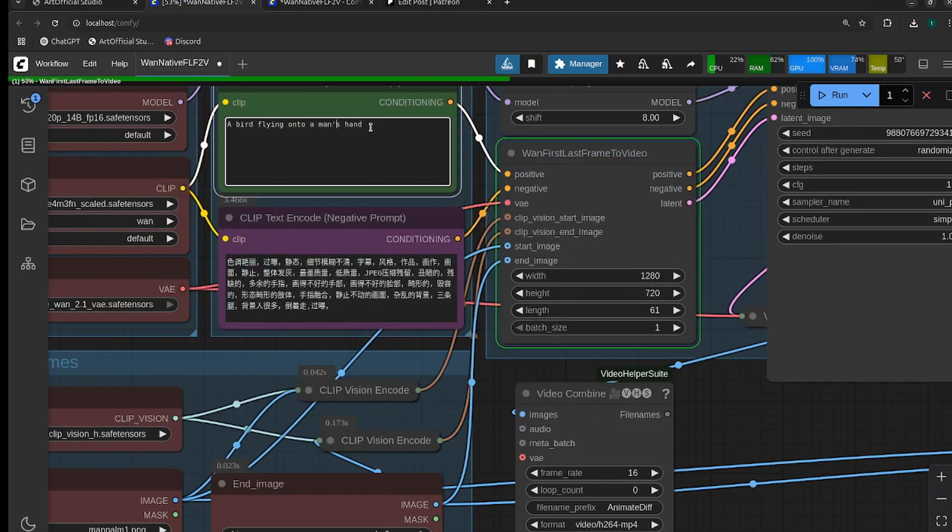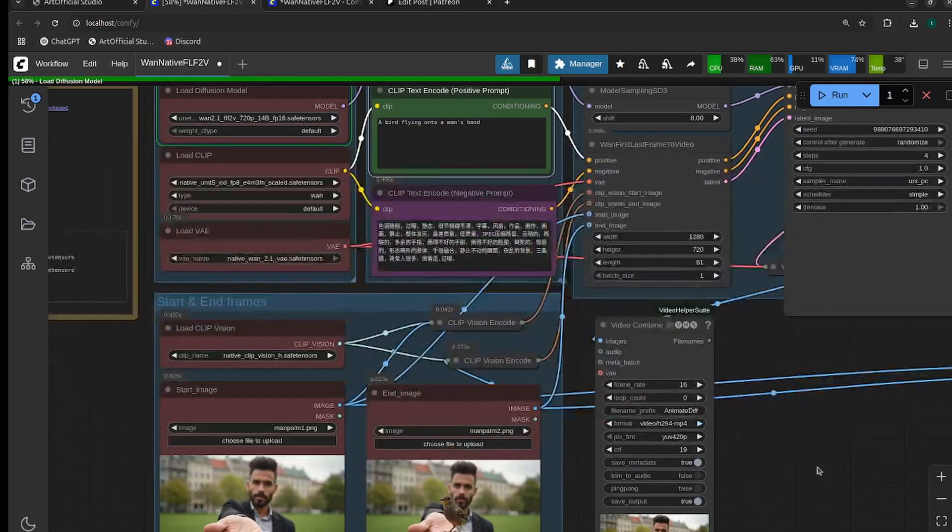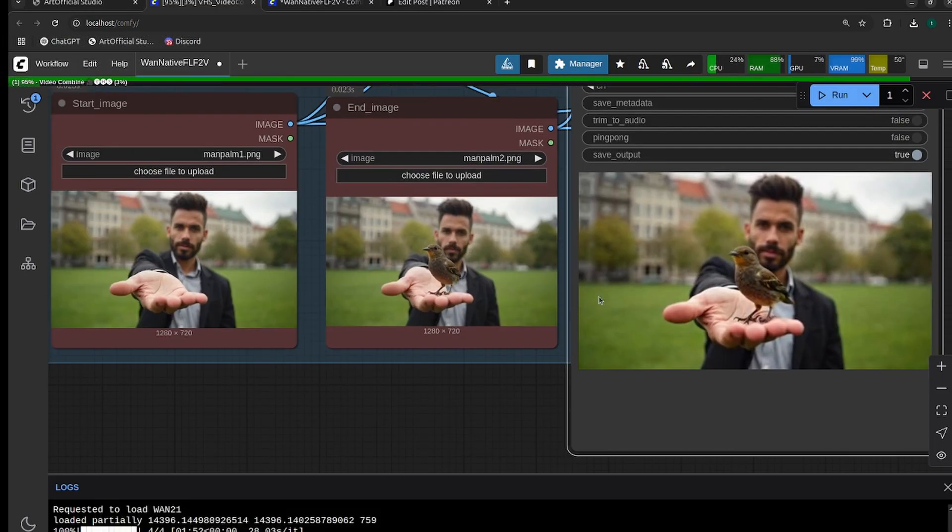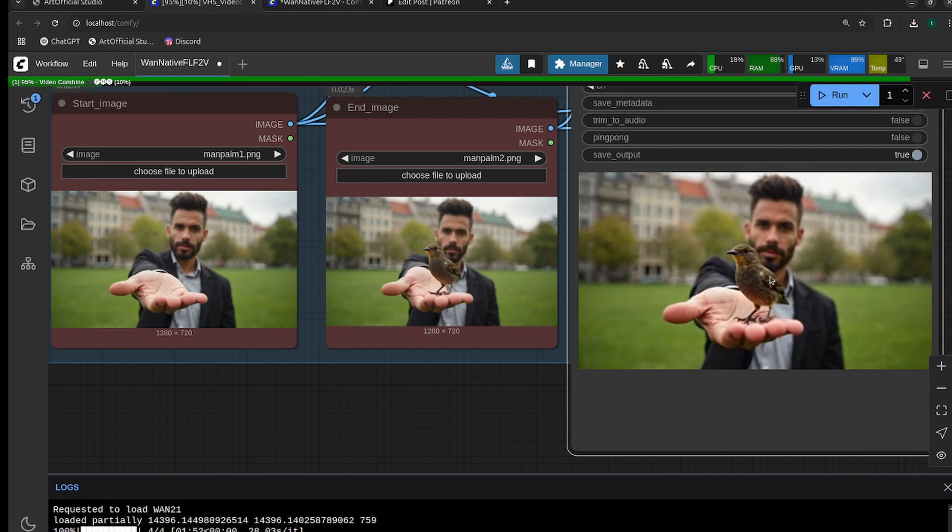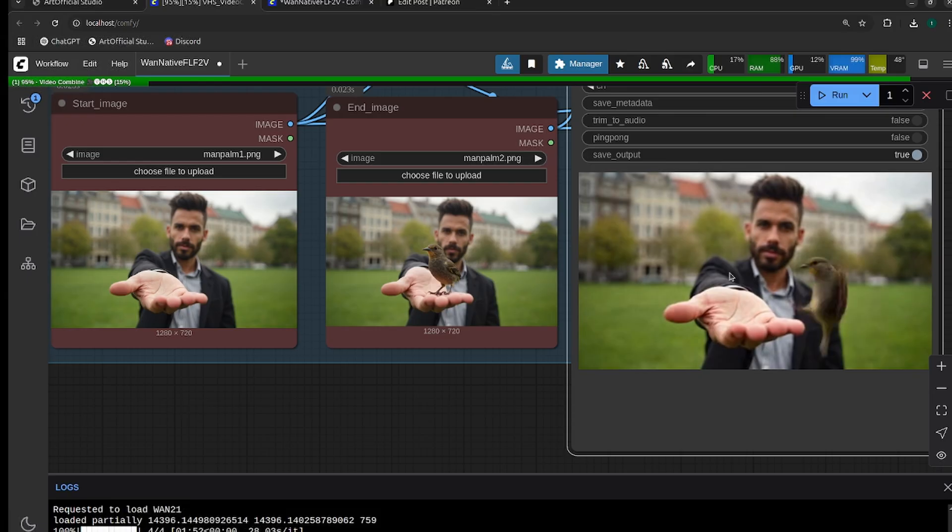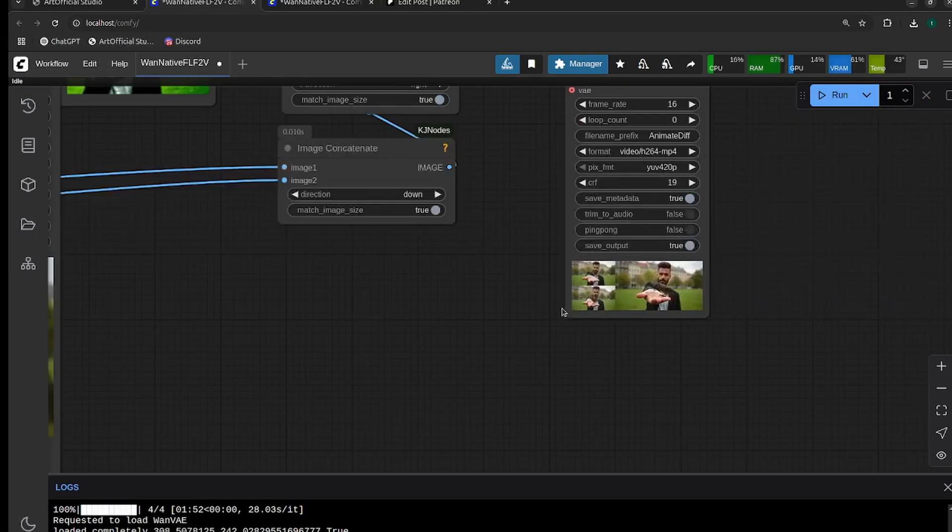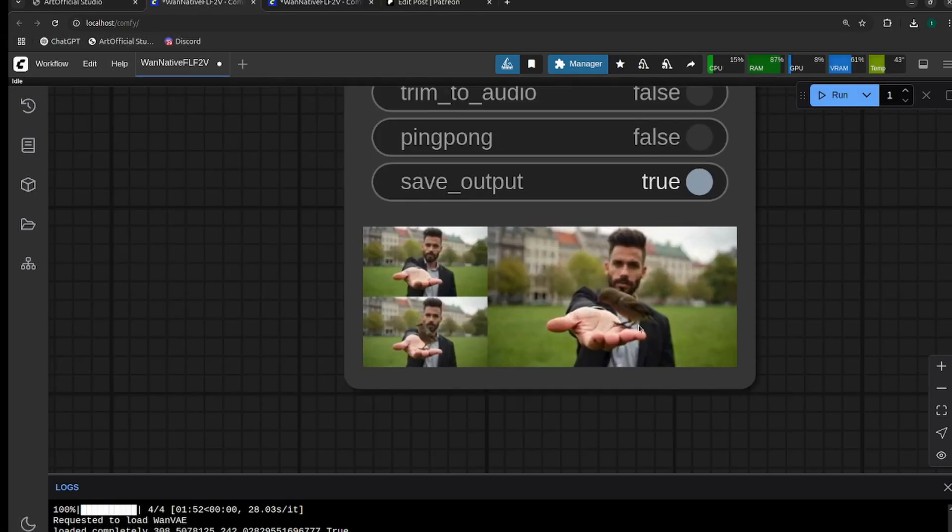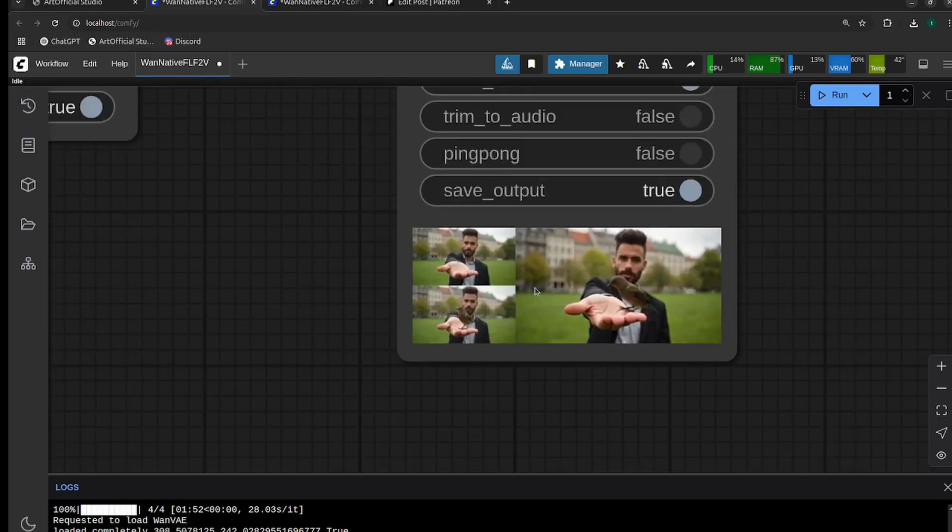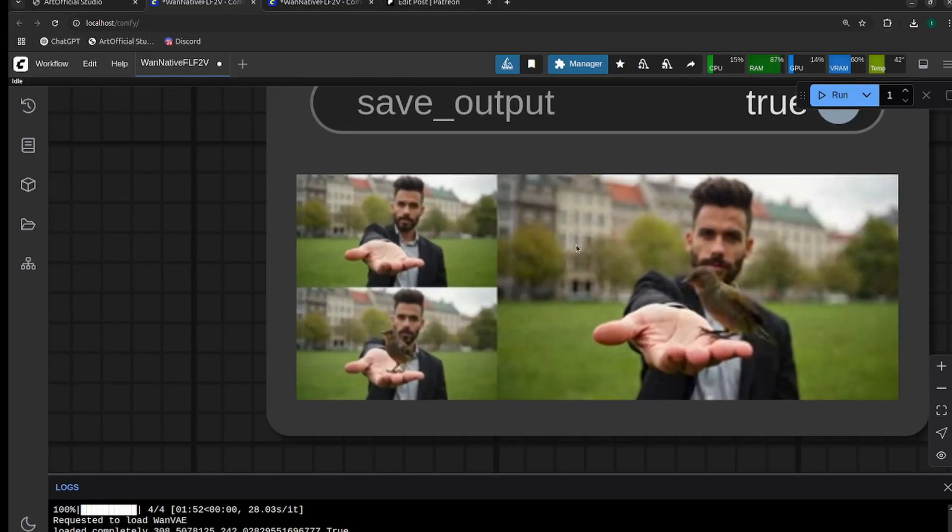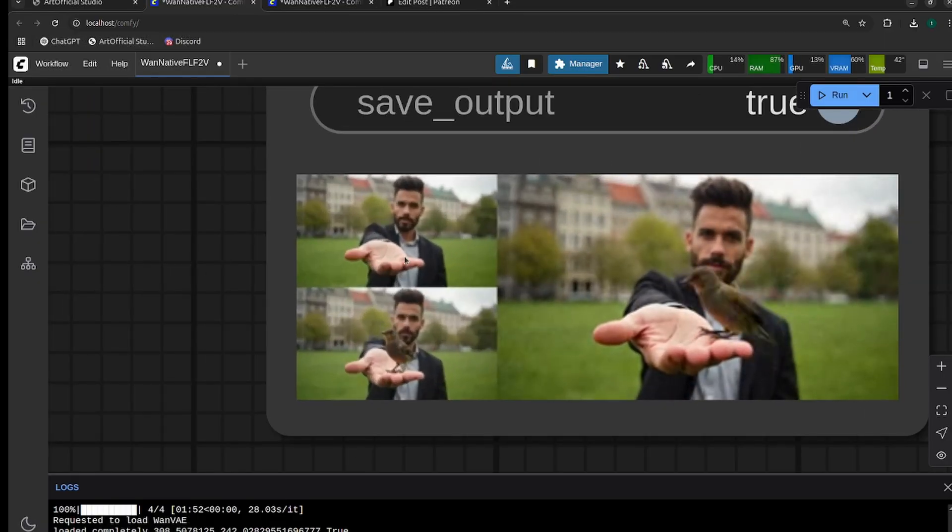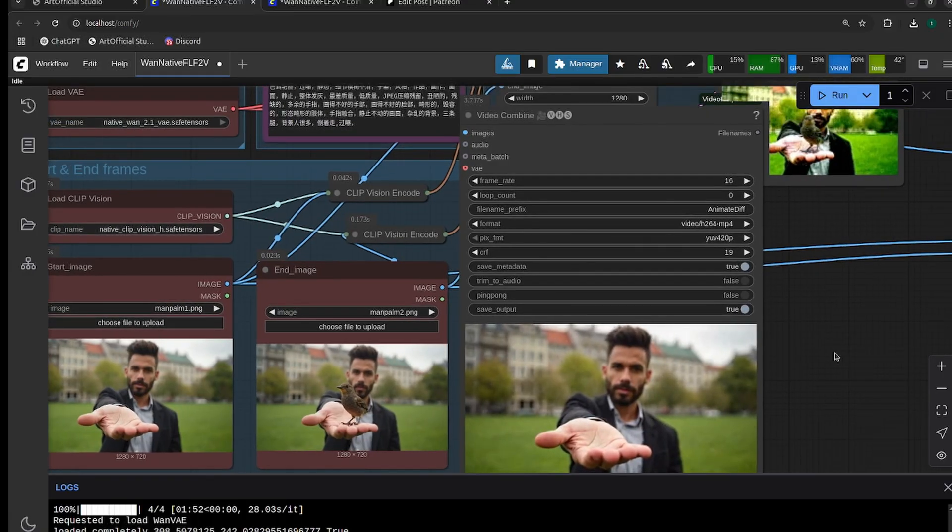Really cool generation. The bird's movements are very realistic and it keeps the likeness of everything really well. It even moves the hand slightly when the bird jumps onto it, so really cool. This node does take a while to load, so you can bypass this. It's not really necessary. I just think it's cool to have the comparison all in one.